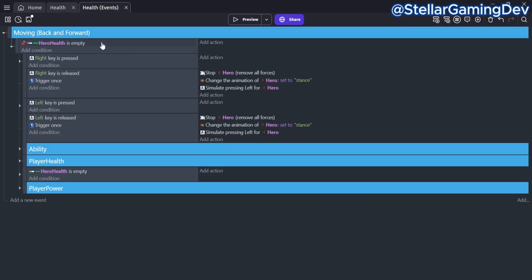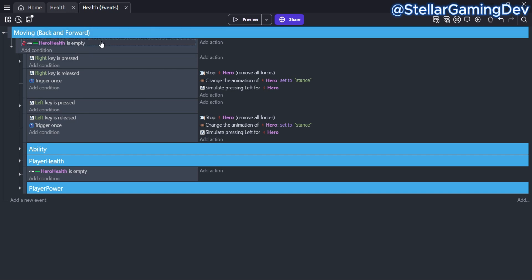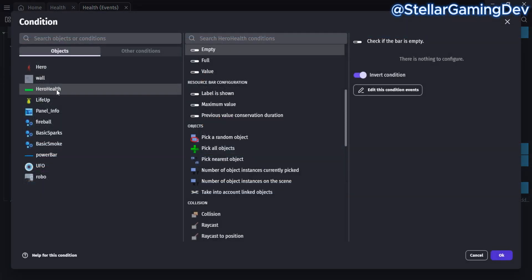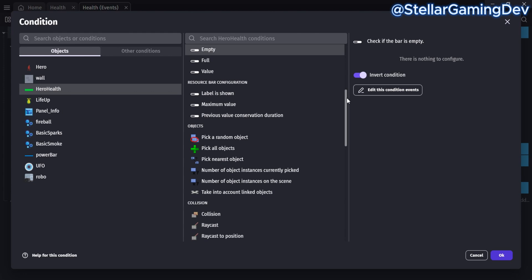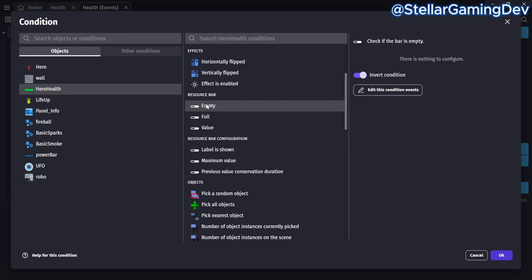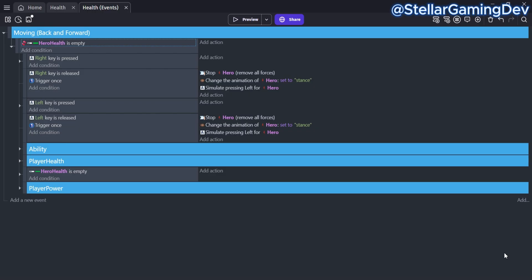The condition here checks if the continuous bar for the hero is empty, but as you can see, it is inverted. So this means if the bar isn't empty, then everything under this condition needs to work — and in this case, it will be all the player's movements.